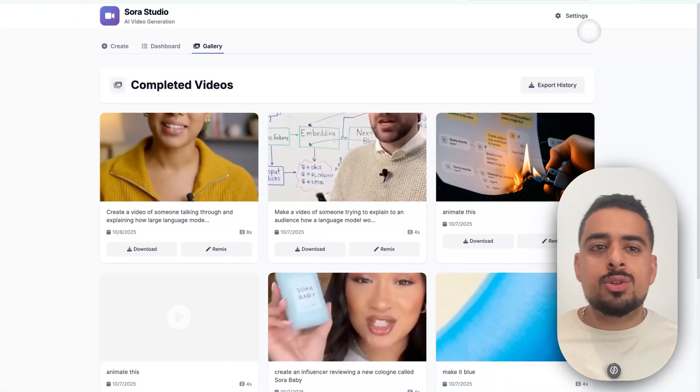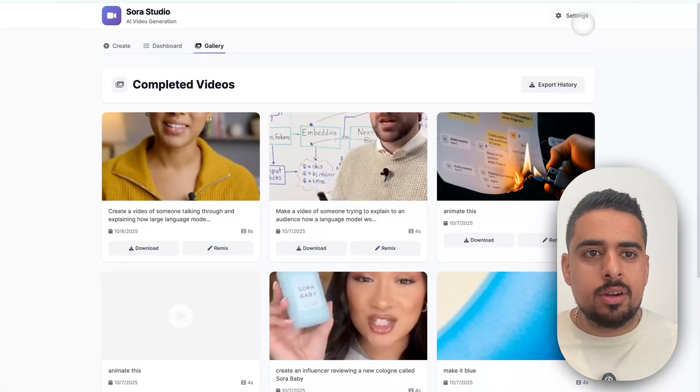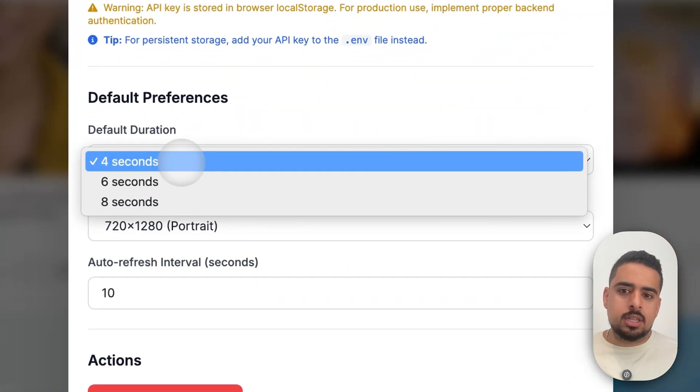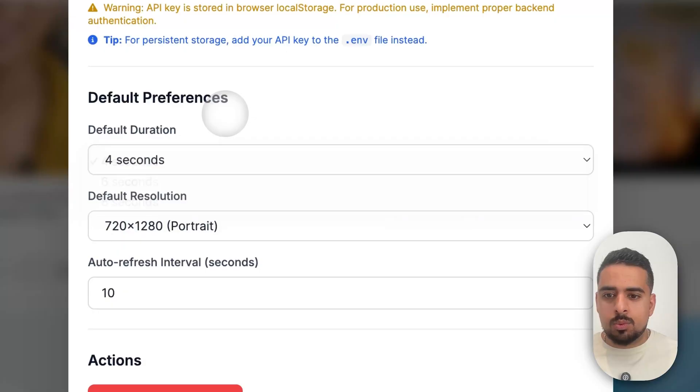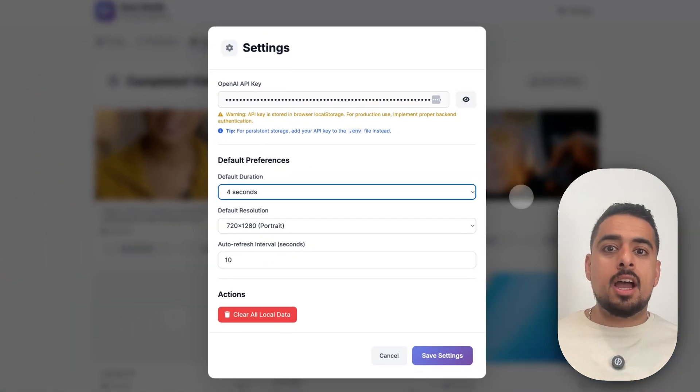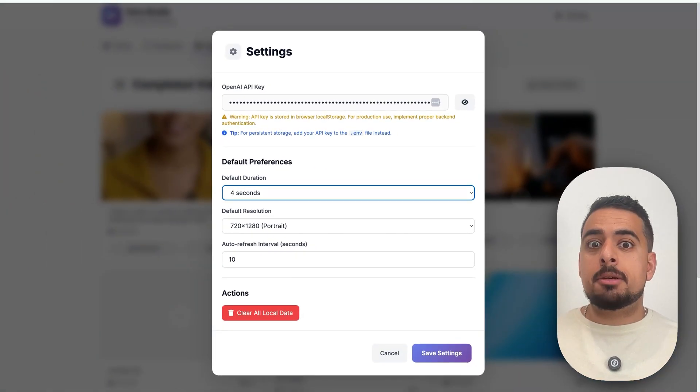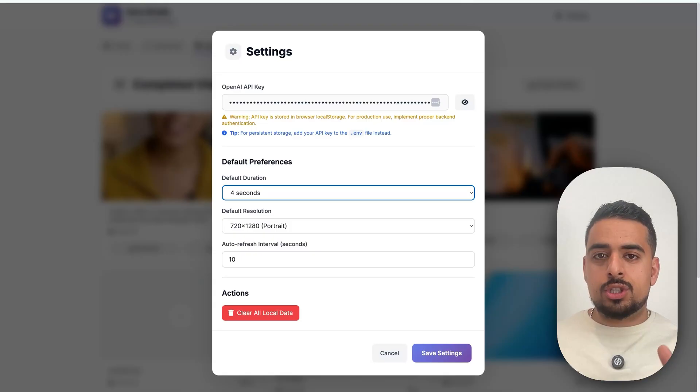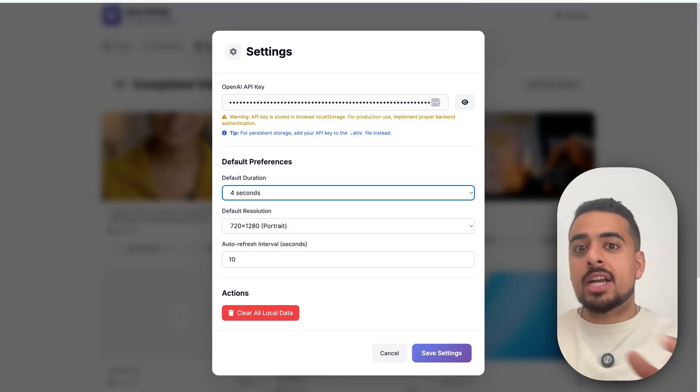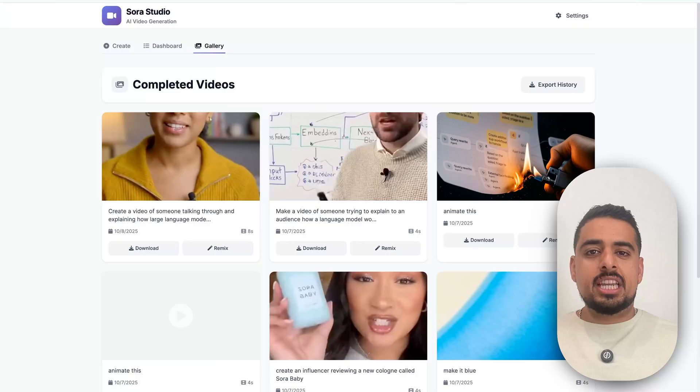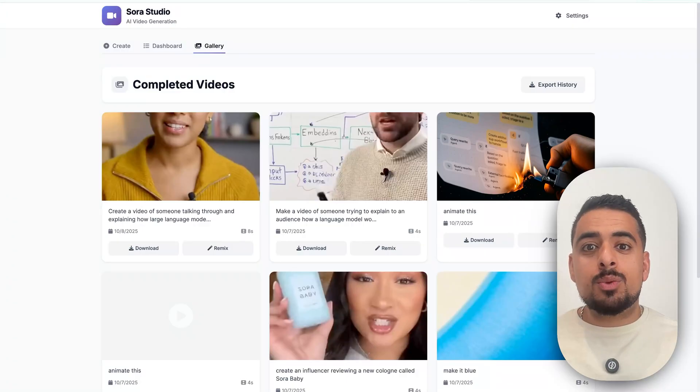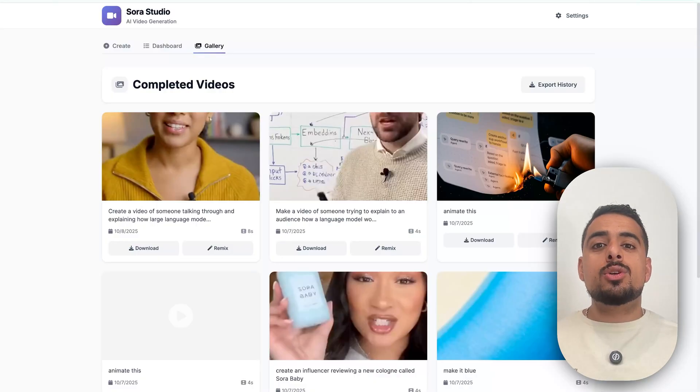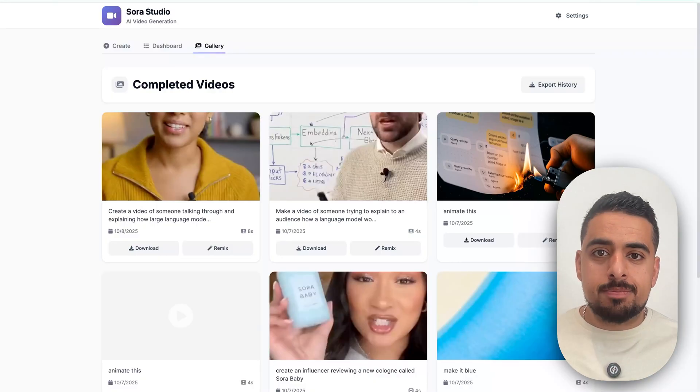And the last thing I did from a user interface standpoint is create this settings tab where you can select the default duration, the default resolution, and how many times you should basically pull or how many second intervals you should take between checking the status of a particular video. Now I've teased you with what you could build, and now I'll show you how you can build it.